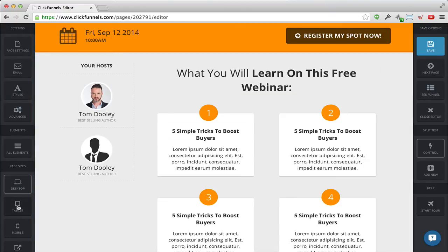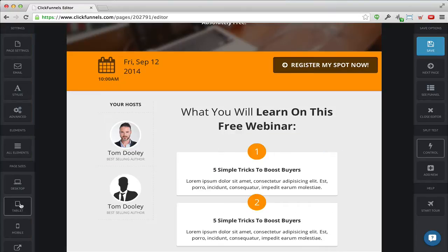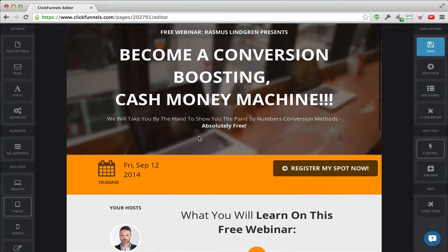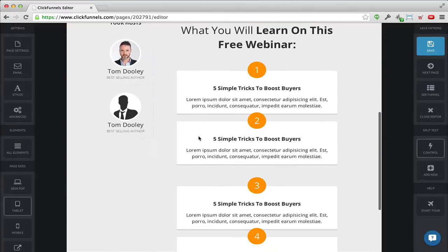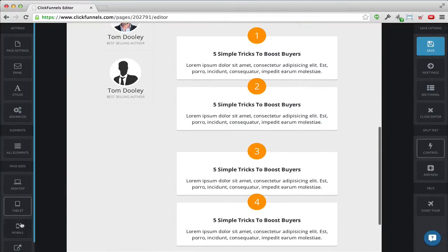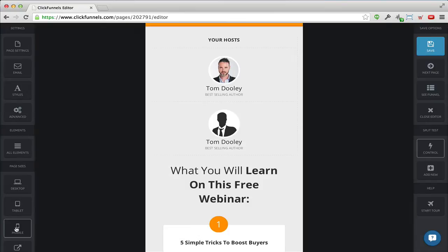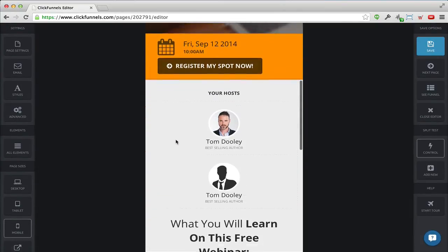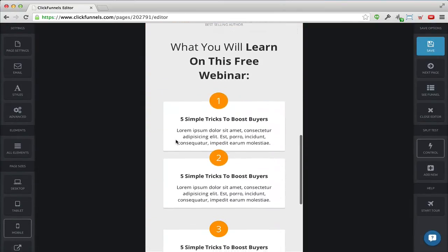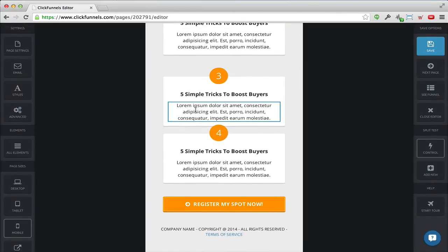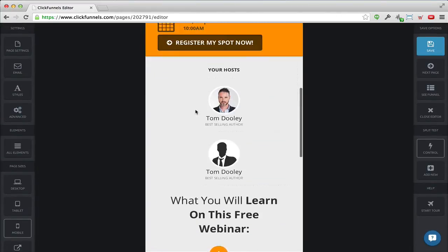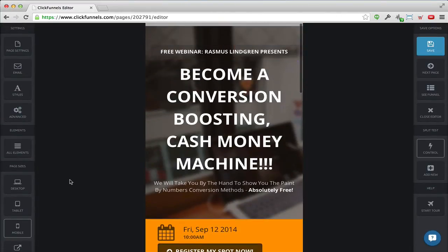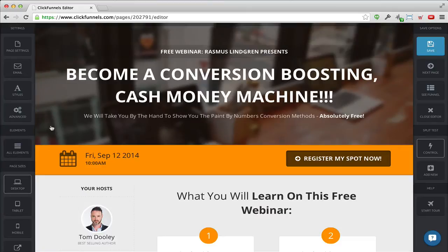I can also instantly preview the page. This is how it looks on a computer, but what if I'm on a tablet? I just click the tablet preview and this is how it will look — looks really nice. And on a mobile device I can click here and instantly see how it looks on a smartphone — it still looks fantastic.